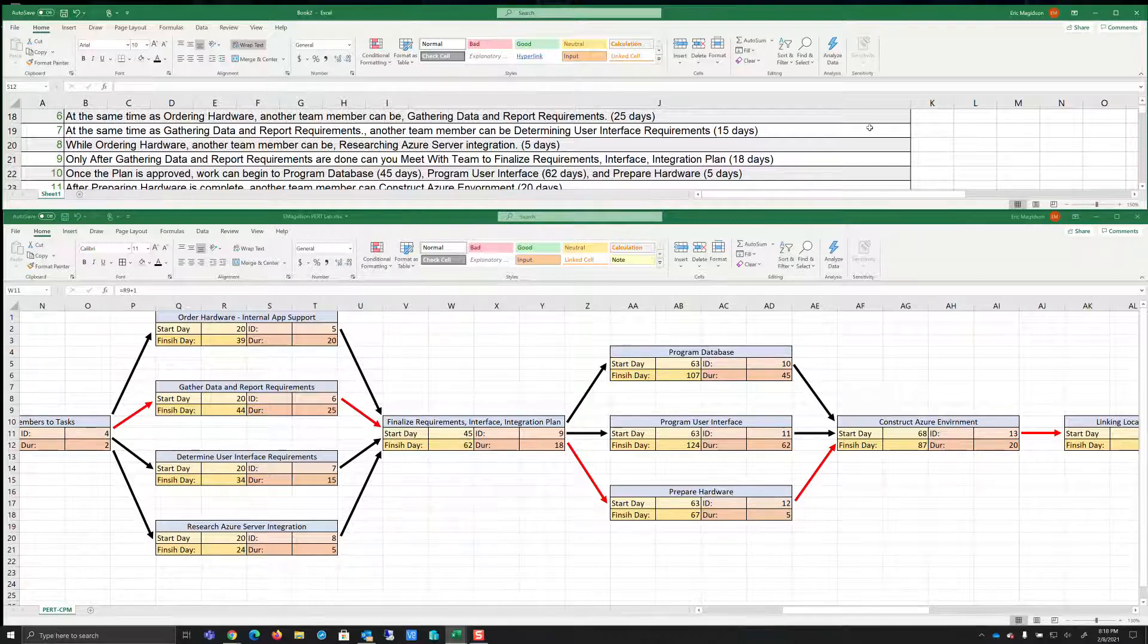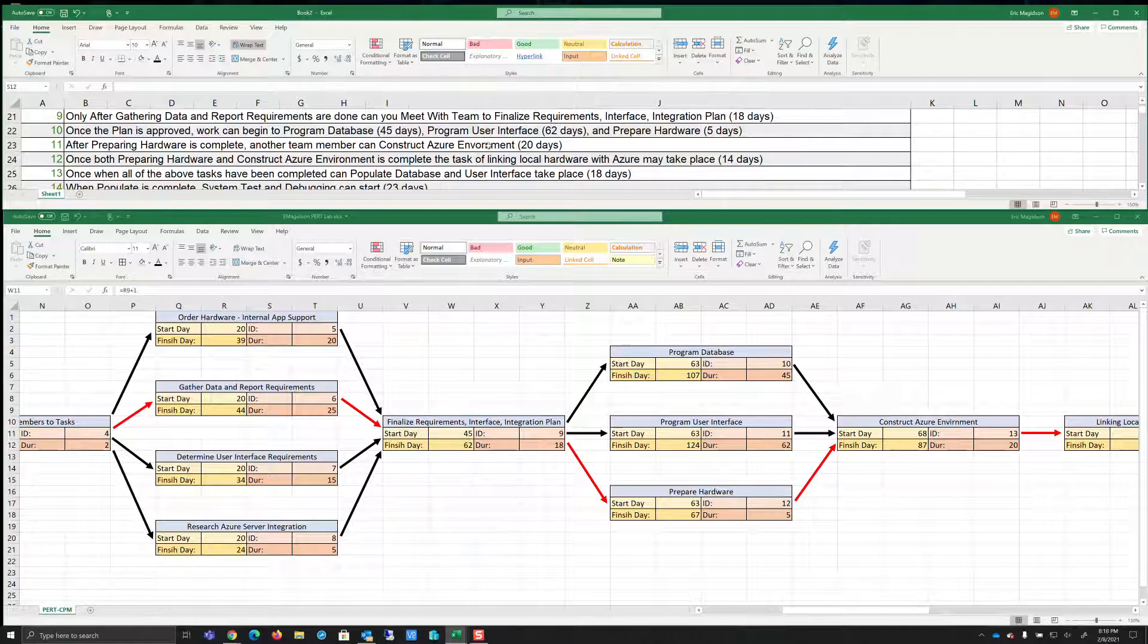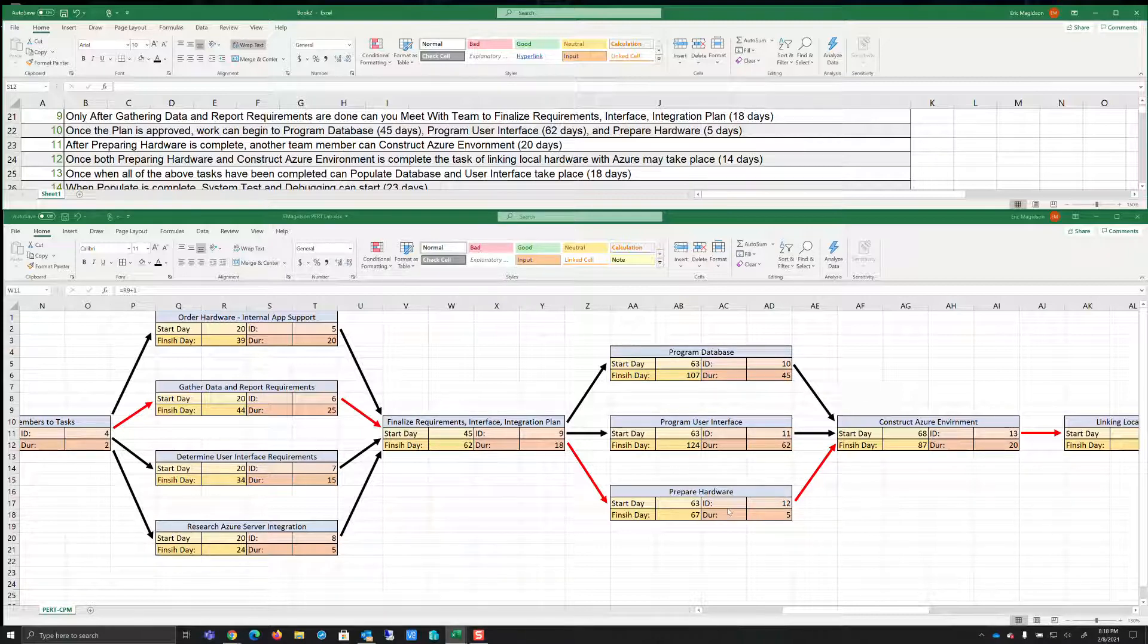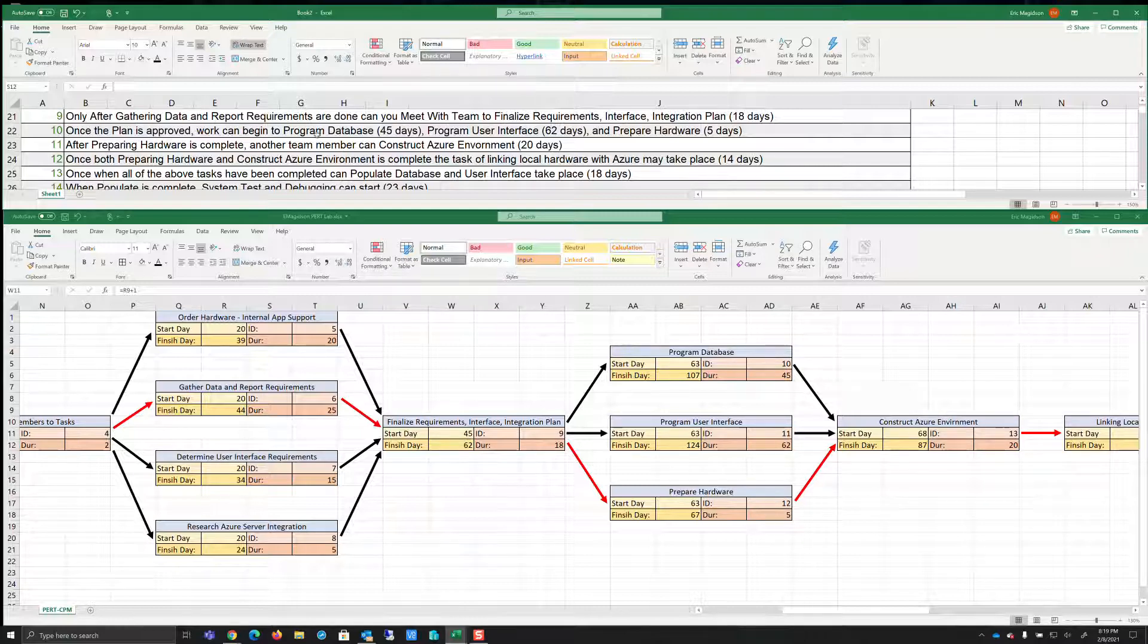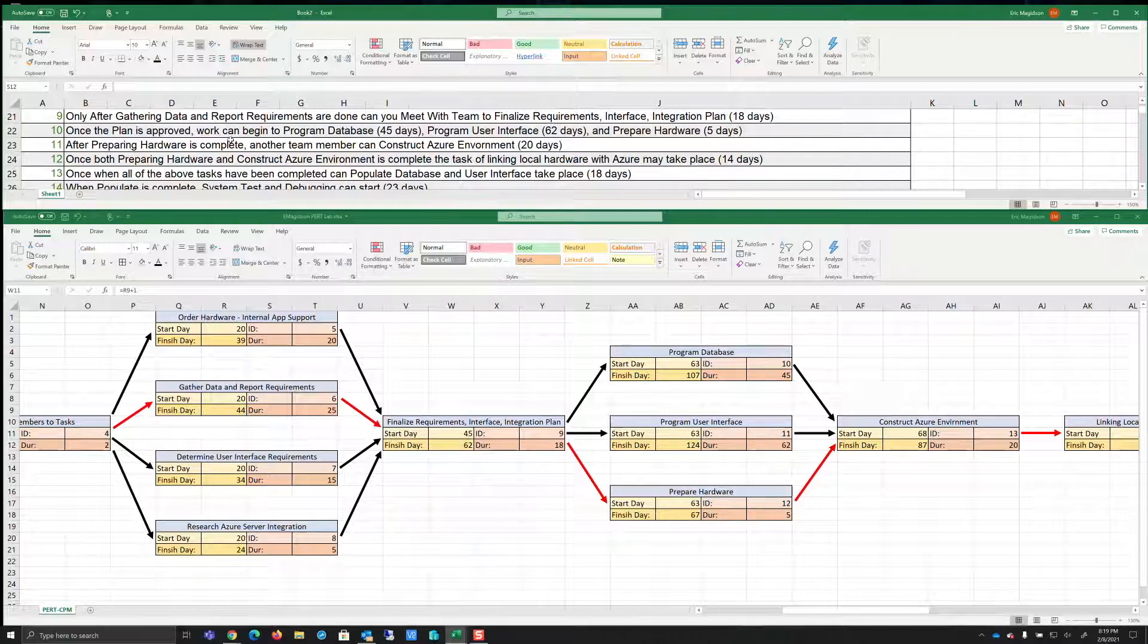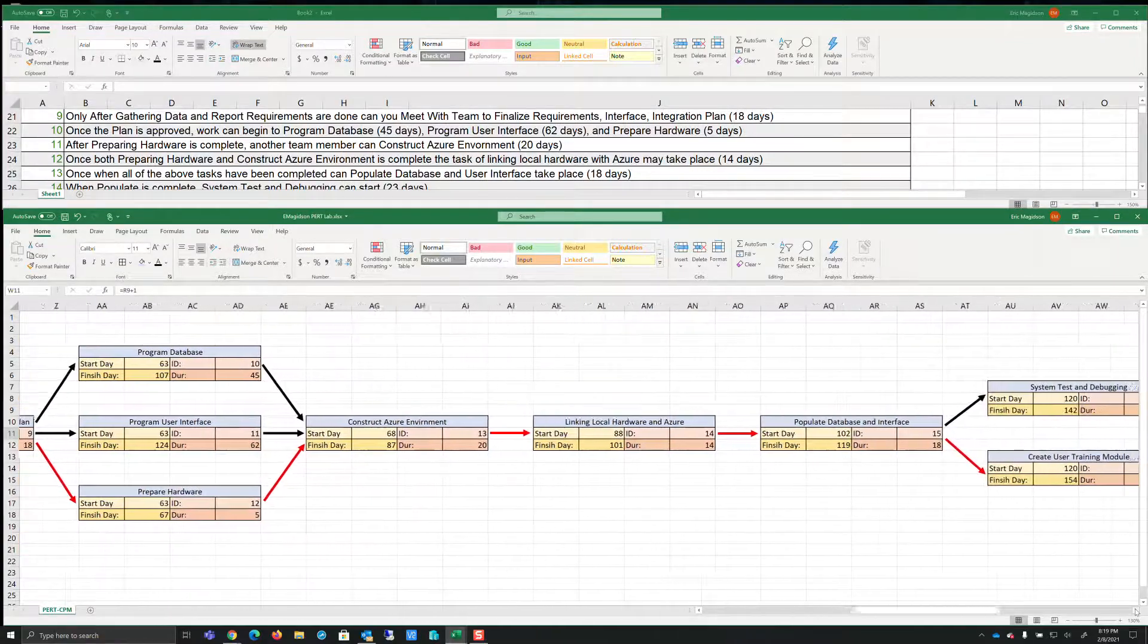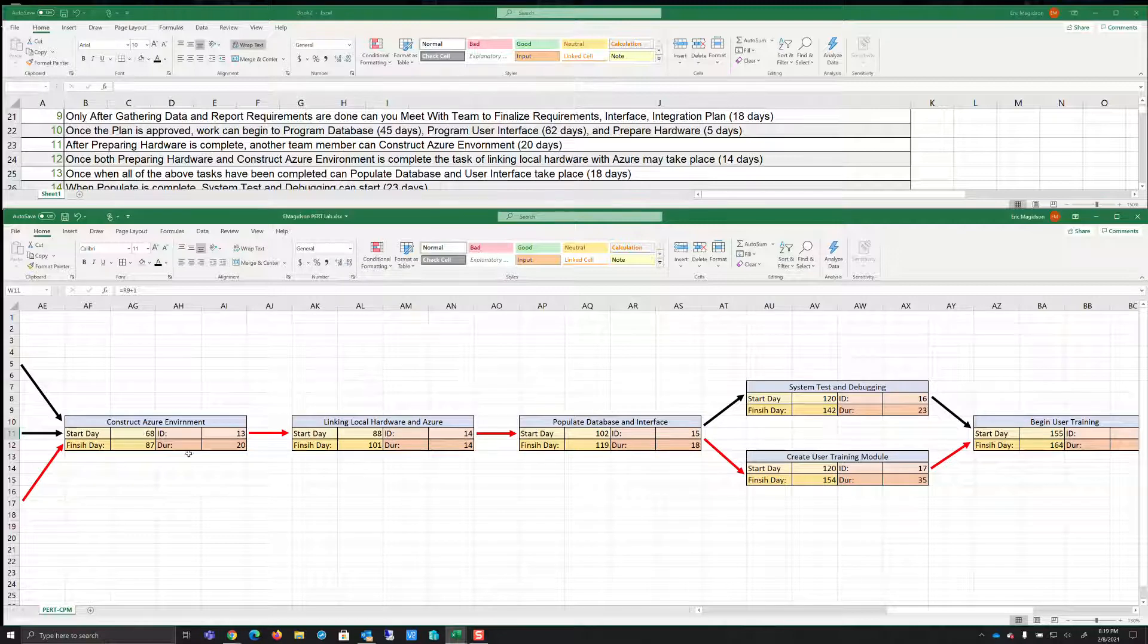However, notice what it says here. It says after preparing hardware is complete, another team member can construct Azure environment. So although this seems to be our longest time through, we realize that we don't have to wait to do the construct Azure environment until after the program interface. We just have to wait till the hardware's up. So once the hardware's up at day 67, we can begin this at day 68. So that might have been a challenge to you all. And that's why we need to be able to read and assess very carefully. So another team can construct Azure environment. We see that we're going to move on from that.